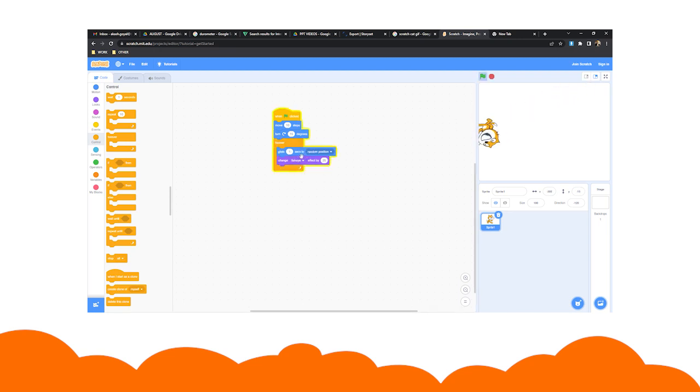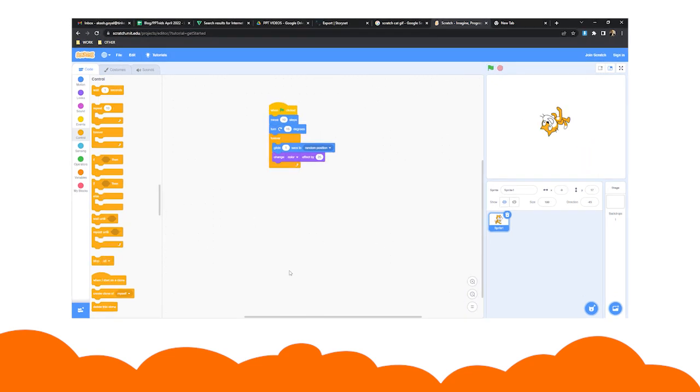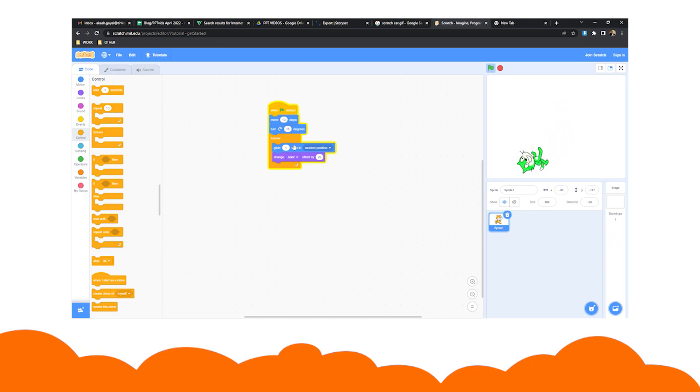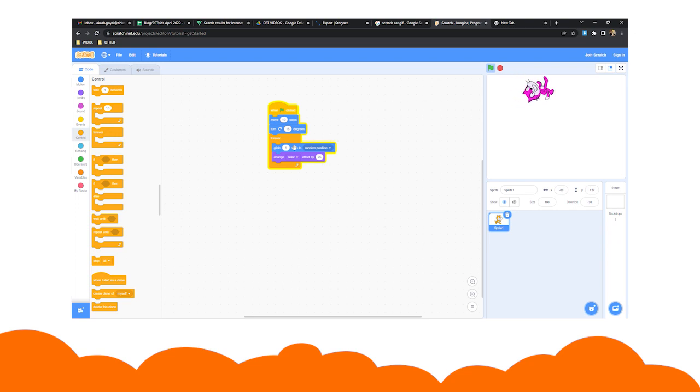You can also begin your program by pressing a single key. Try pressing the space bar after snapping on the when spacebar key is pressed. The next thing you will see is your sprite whirling and changing colors fast.